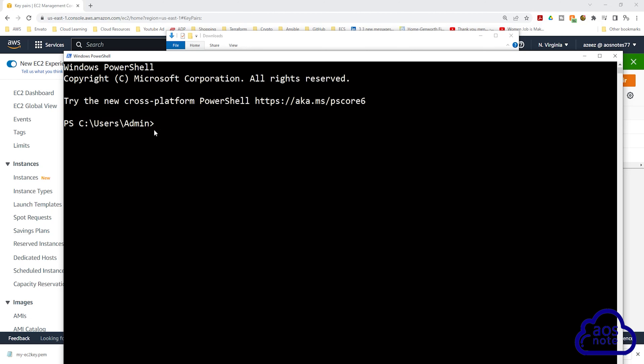Since PowerShell always opens to this directory, we will move our private key pair into this directory. So when we run our SSH commands later to connect to our EC2 instance, our key pair will already be in the same directory we run our SSH command from.